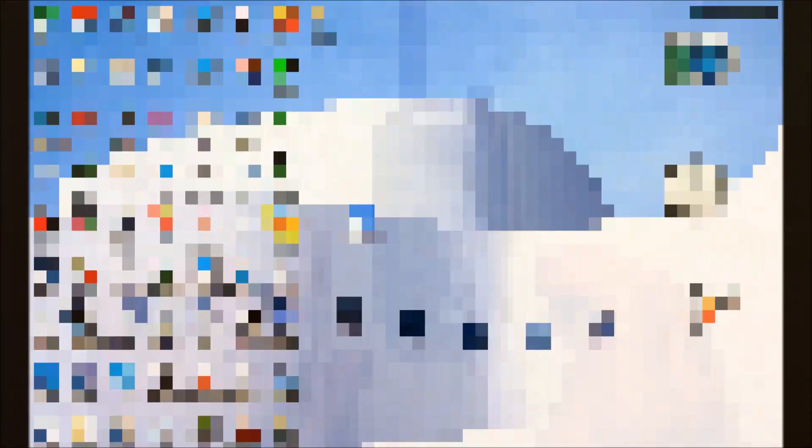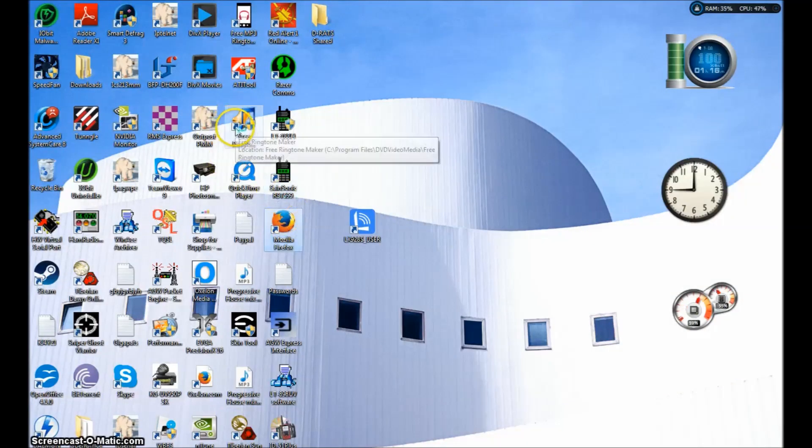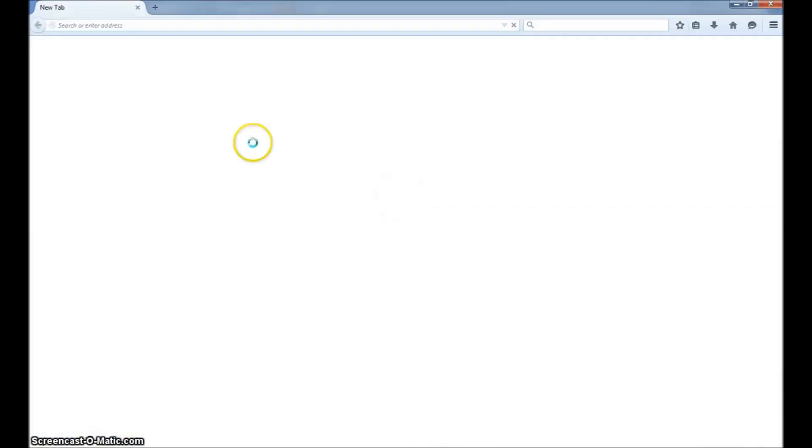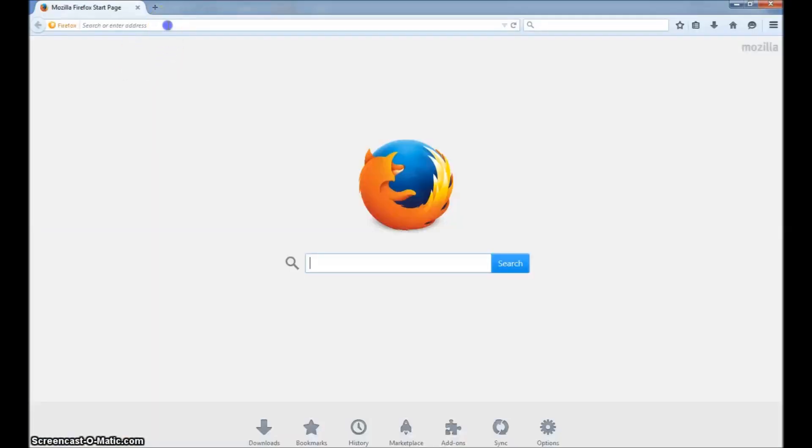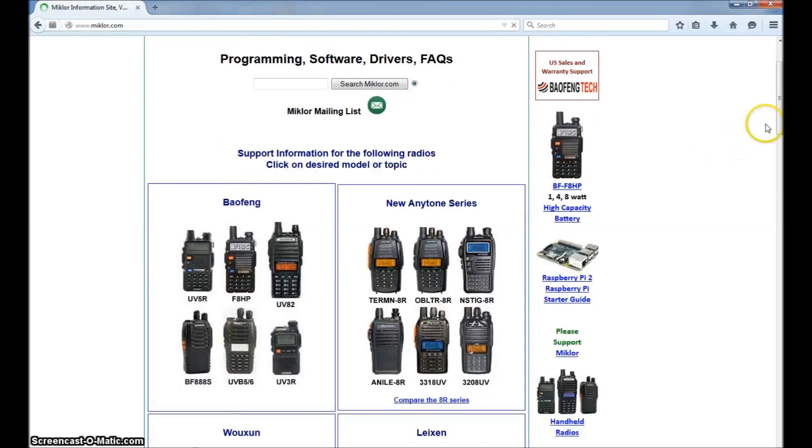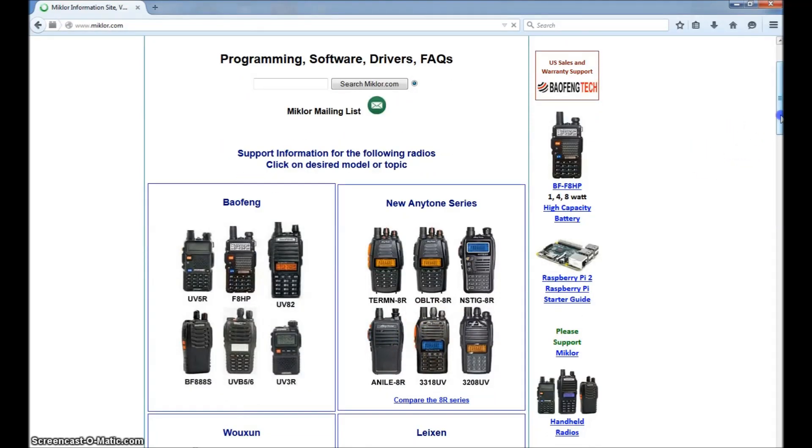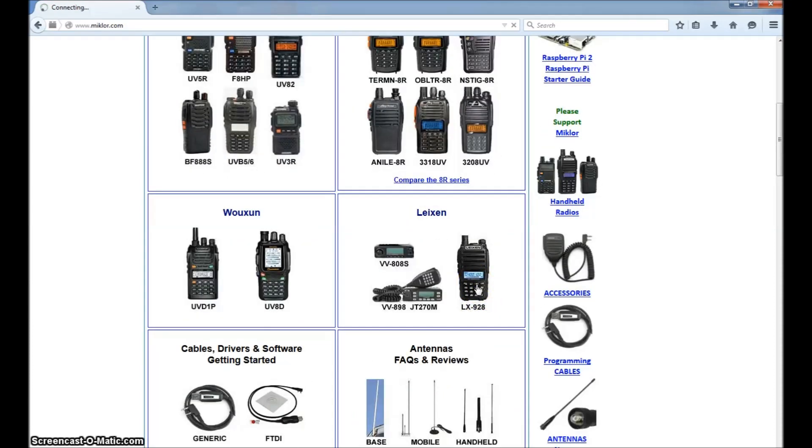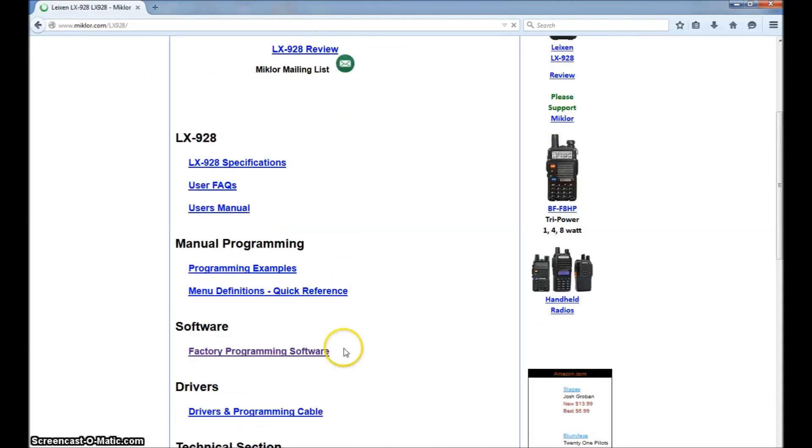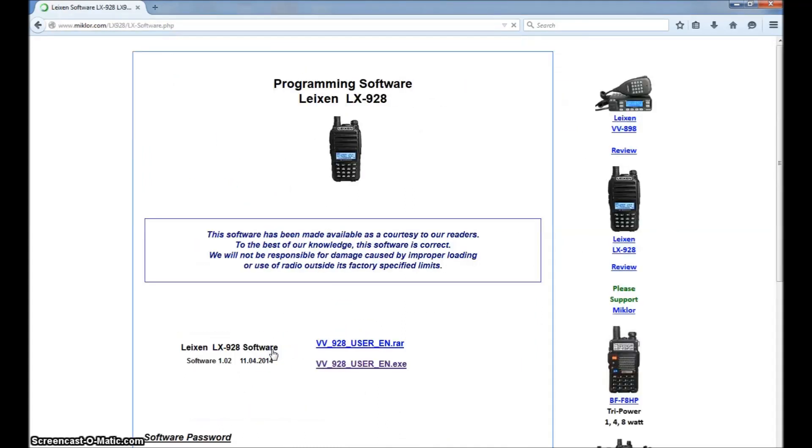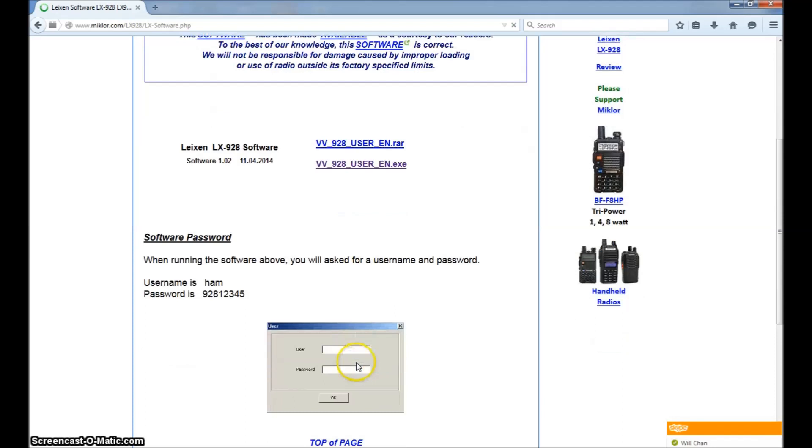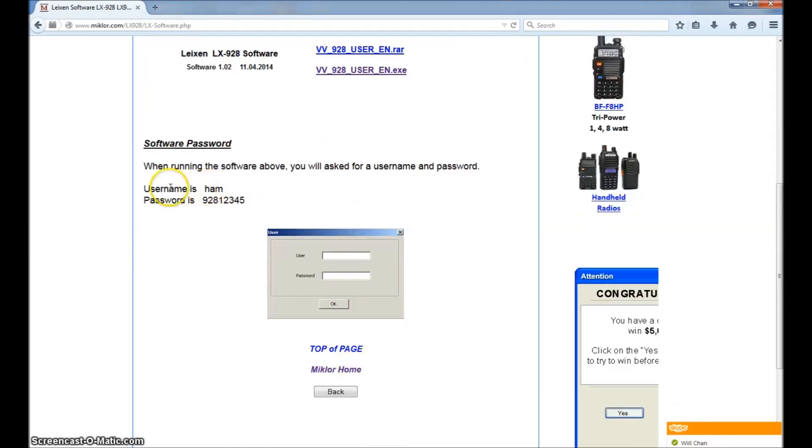Easiest place to get your software and drivers for this and many other radios the Chinese market has to offer, just go to mclor.com, m-i-k-l-o-r.com, and go down here to the LX928 right here. Click on that and you will go to the page specifically for the LX928. Go down here to factory programming software and you should see two here, the RAR file and the EXE file. Just go ahead and click on the EXE. It's a self-executable, very easy to do it for you. Now, understand this.